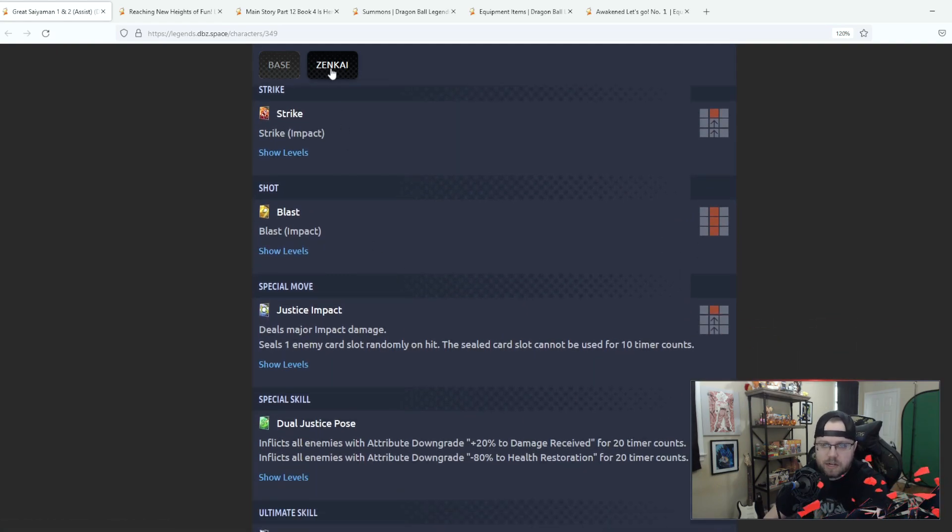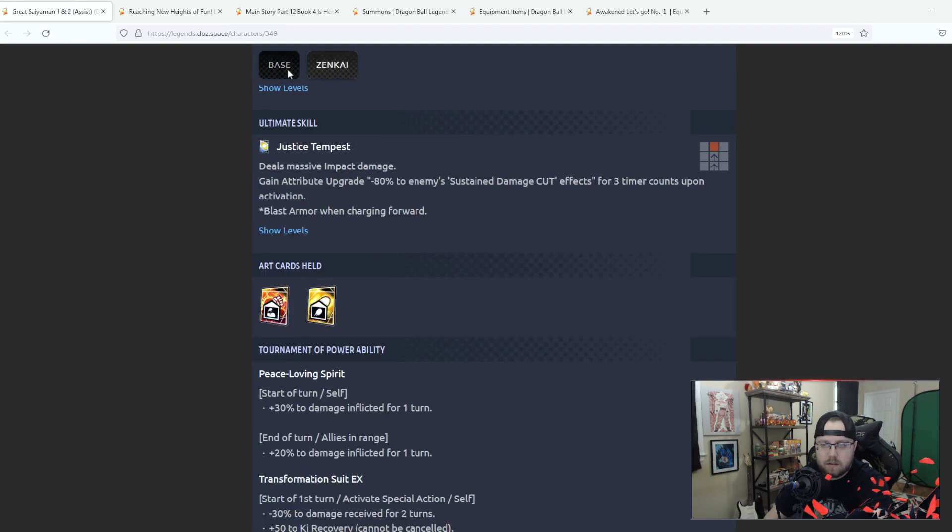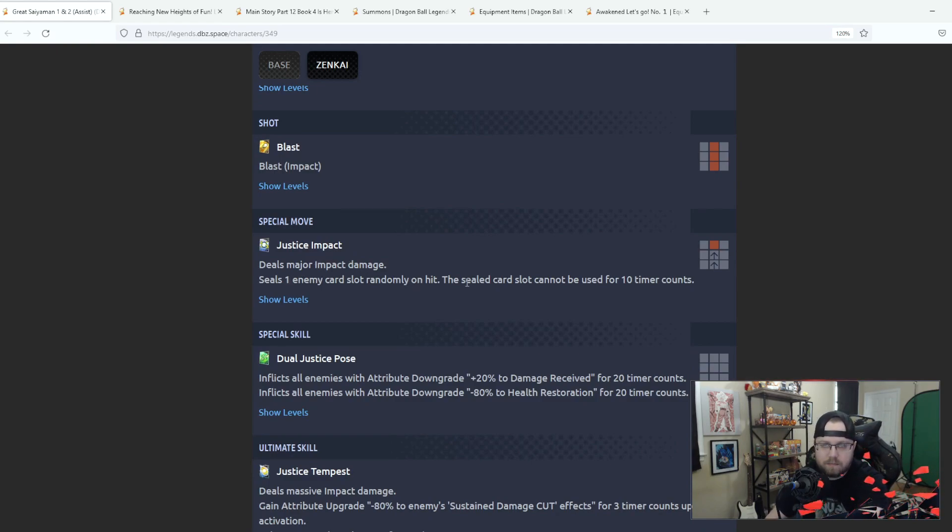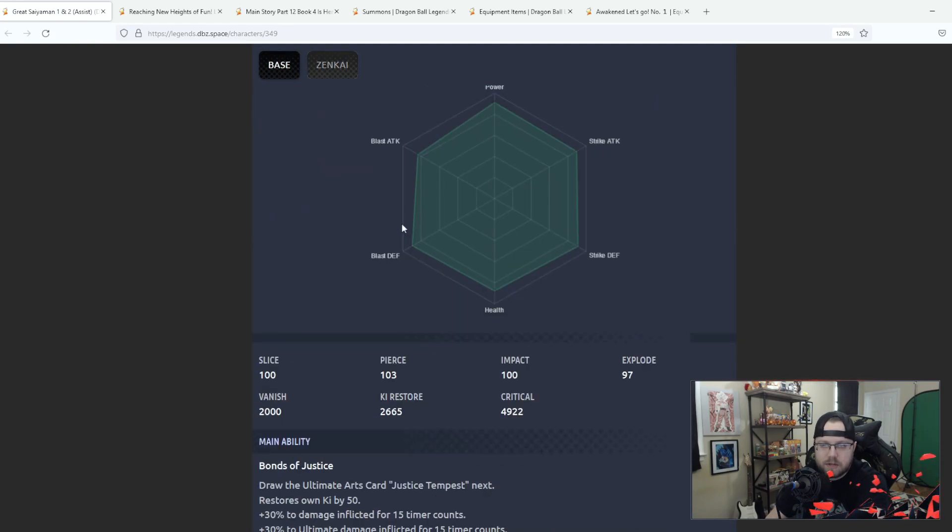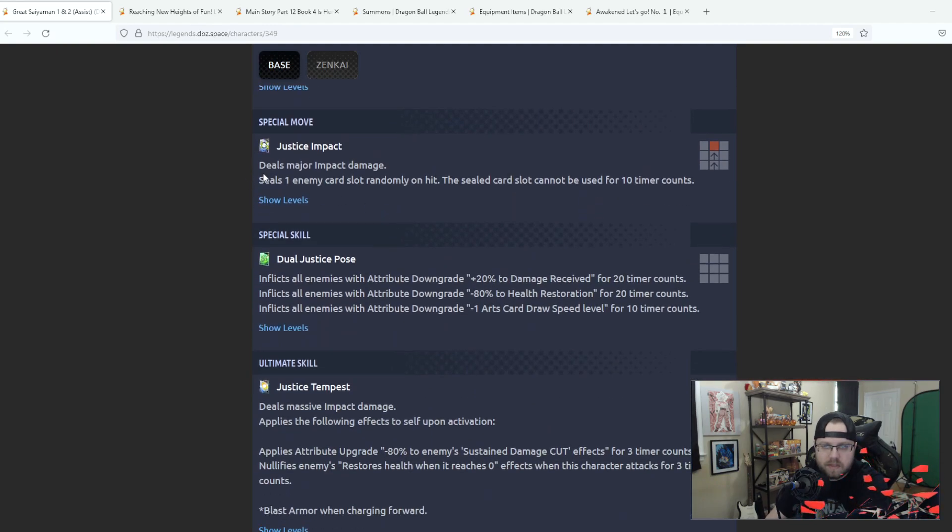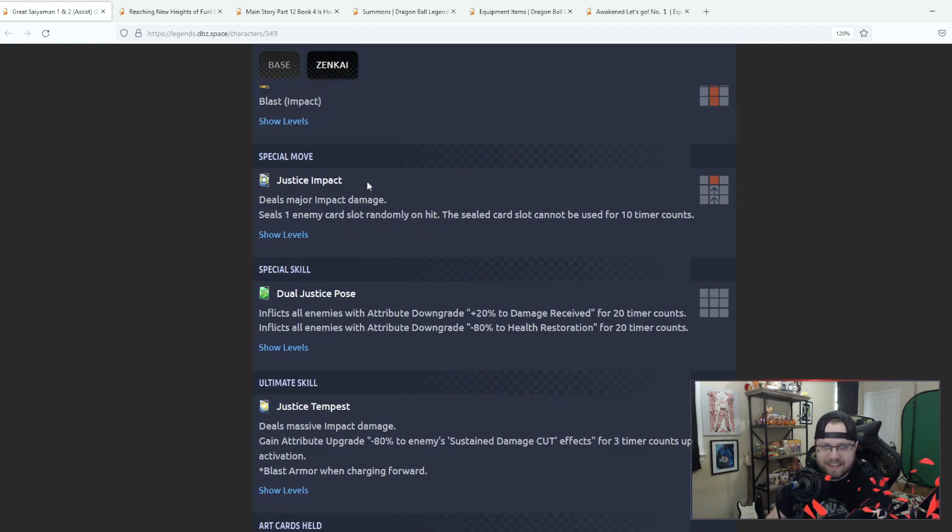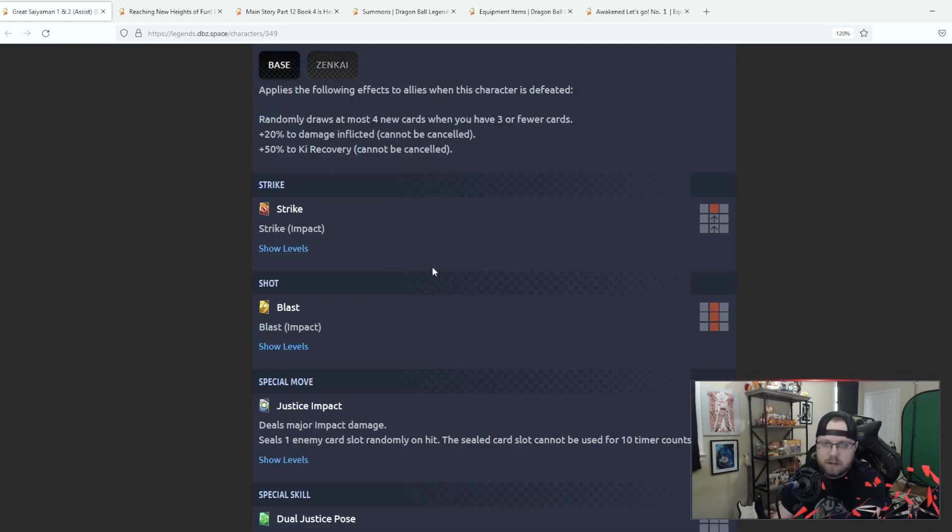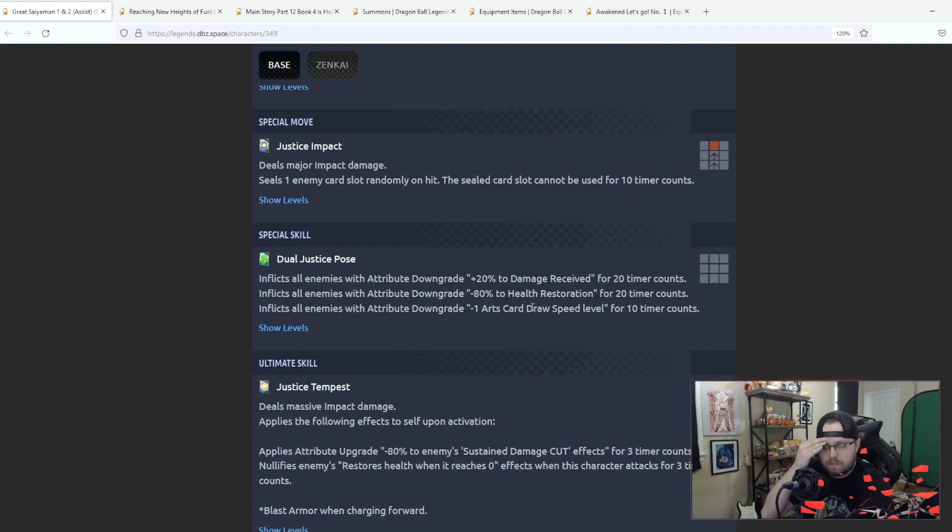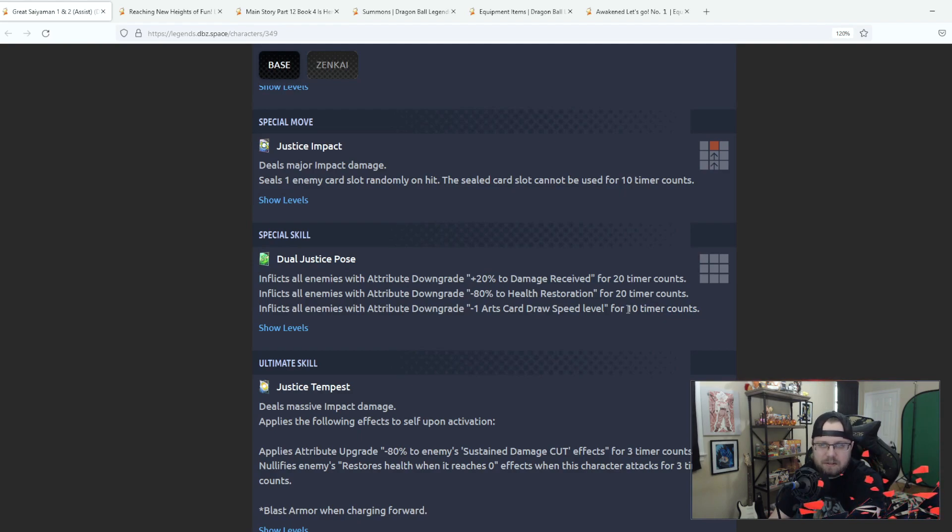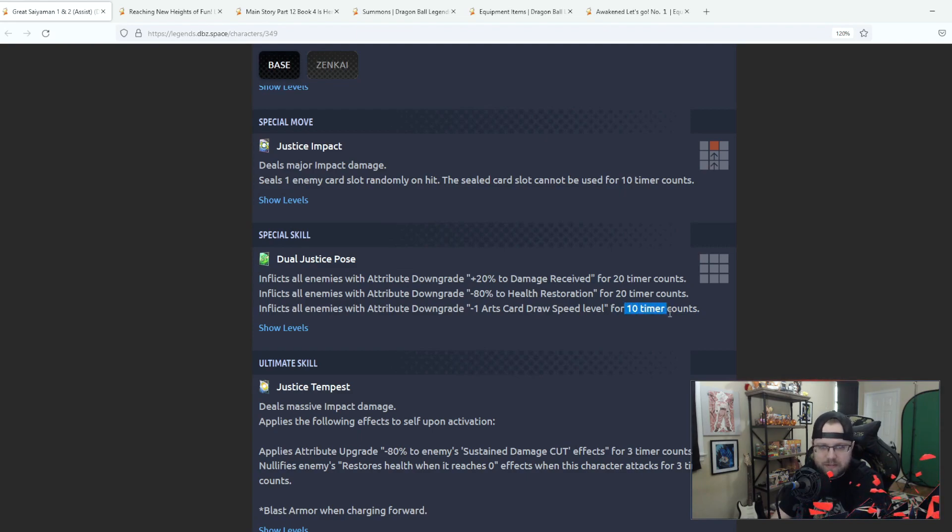Strike doesn't change, blast doesn't change. So the blue card Major Impact Damage seals one enemy card slot randomly on hit, the sealed card slot cannot be used for 10 counts. This has been changed to, this didn't change at all, blue card didn't change at all, that kind of sucks. And then Dual Justice Pose, you inflict all enemies with attribute downgrade, 20% to damage received and minus 80 to health restoration. That is now 20, 80, and a lower card draw speed. Okay that's pretty detrimental, why is it 10 counts though?